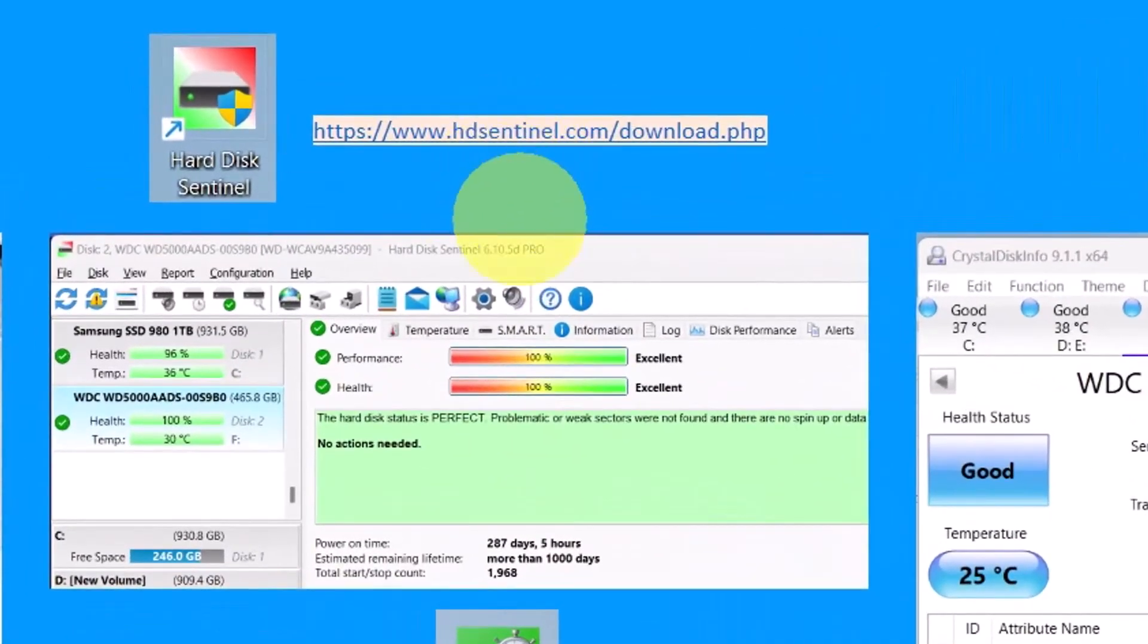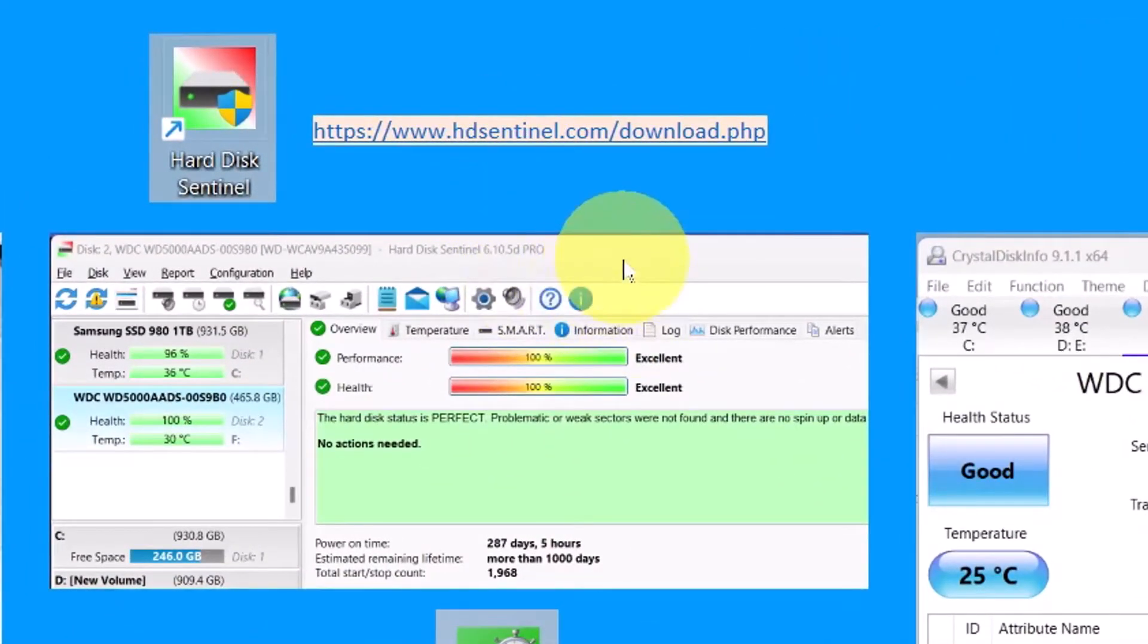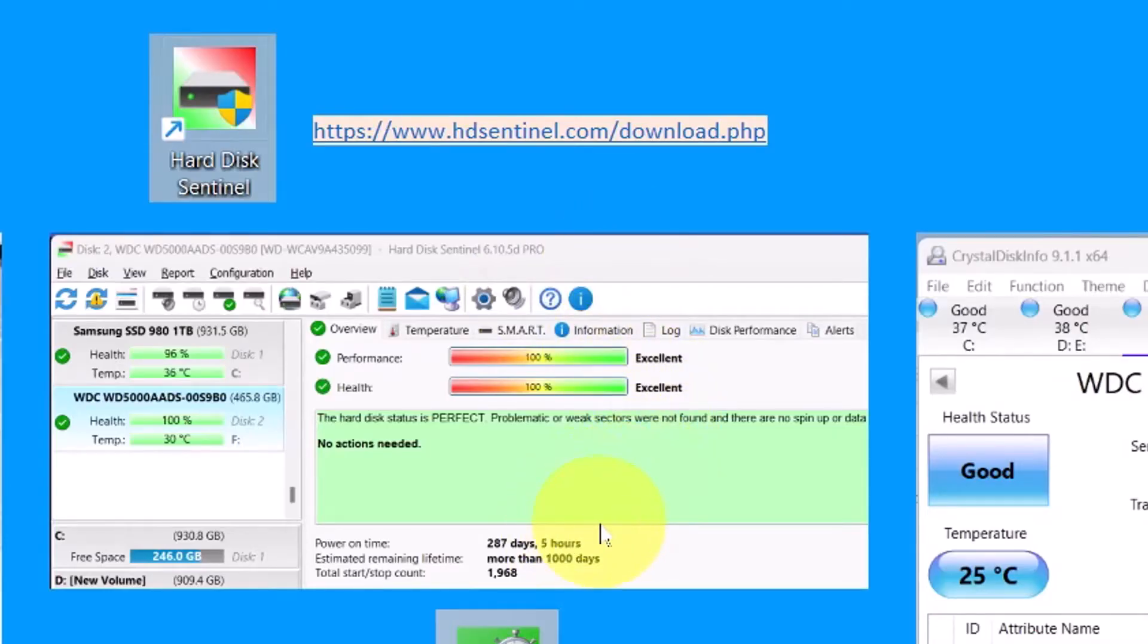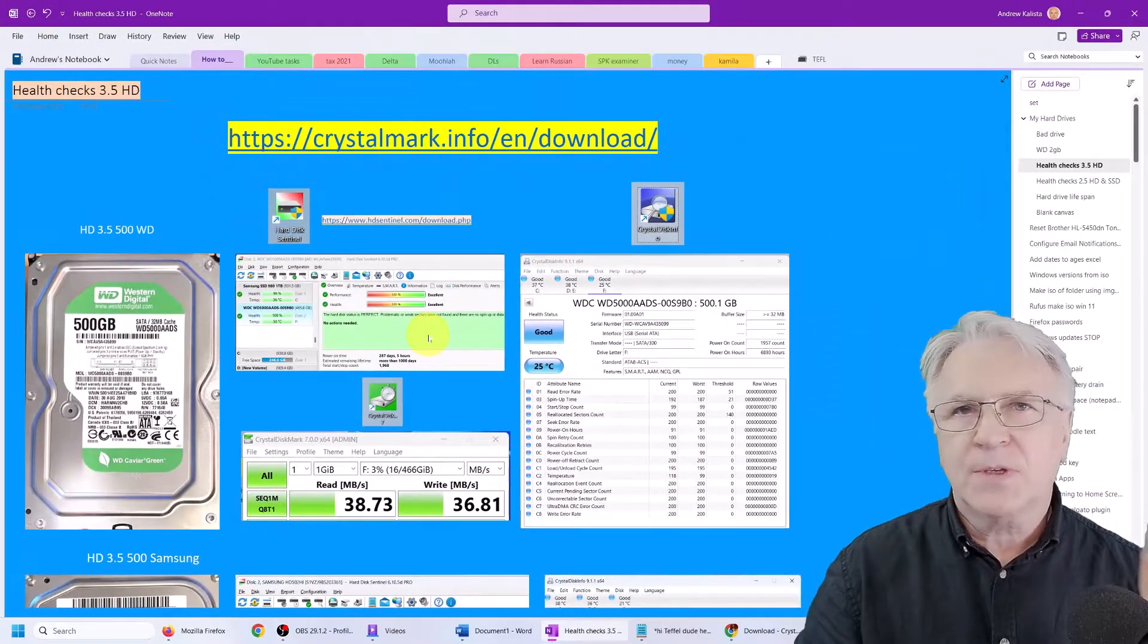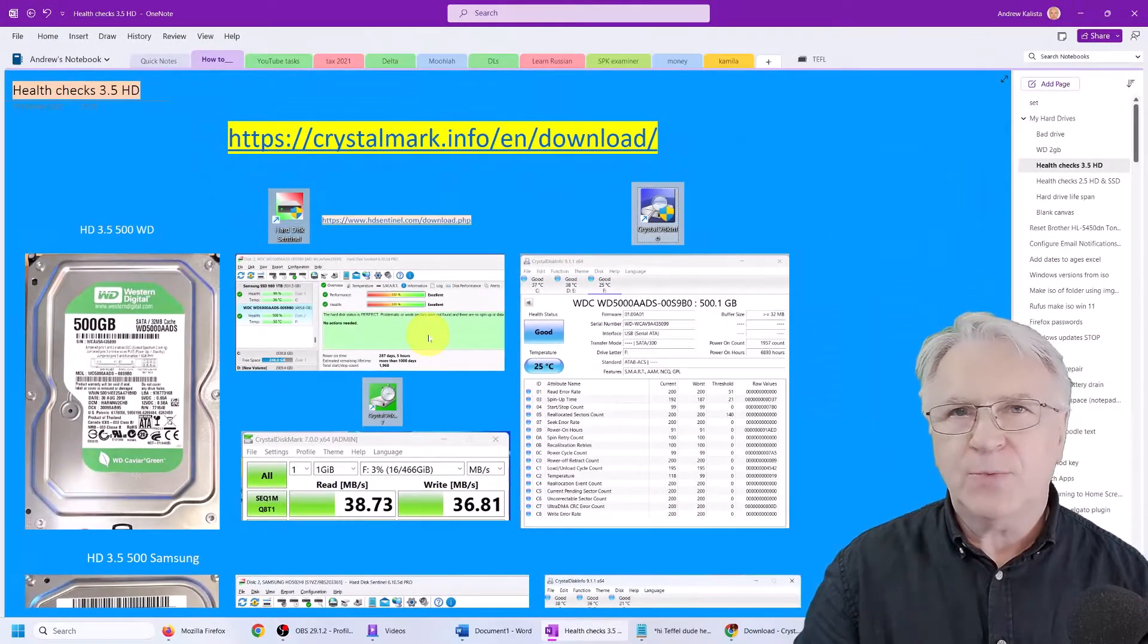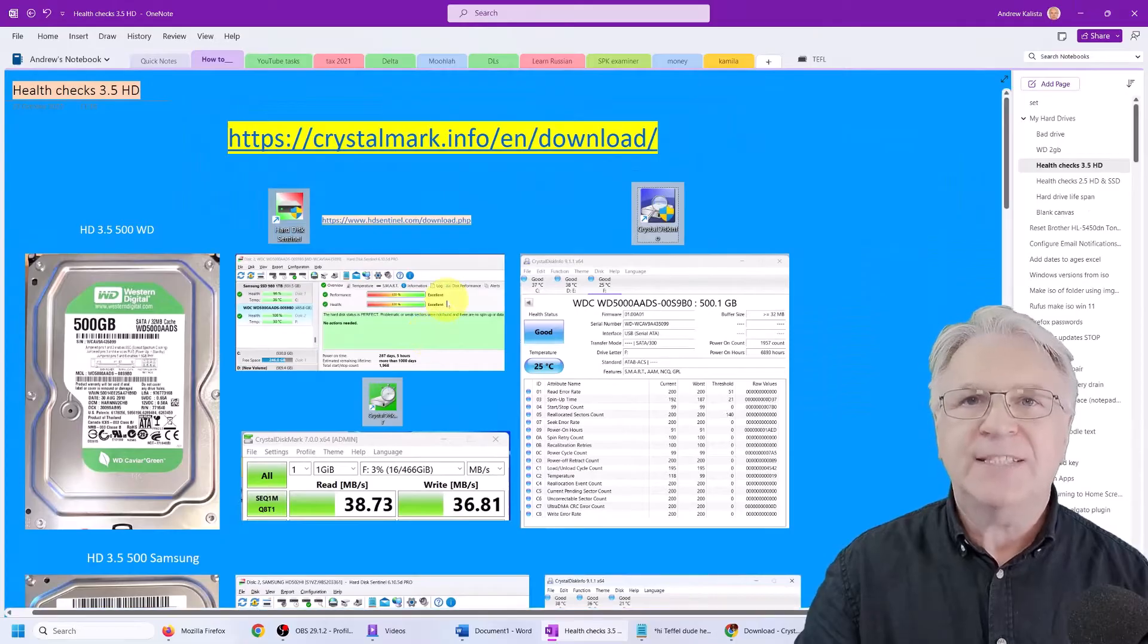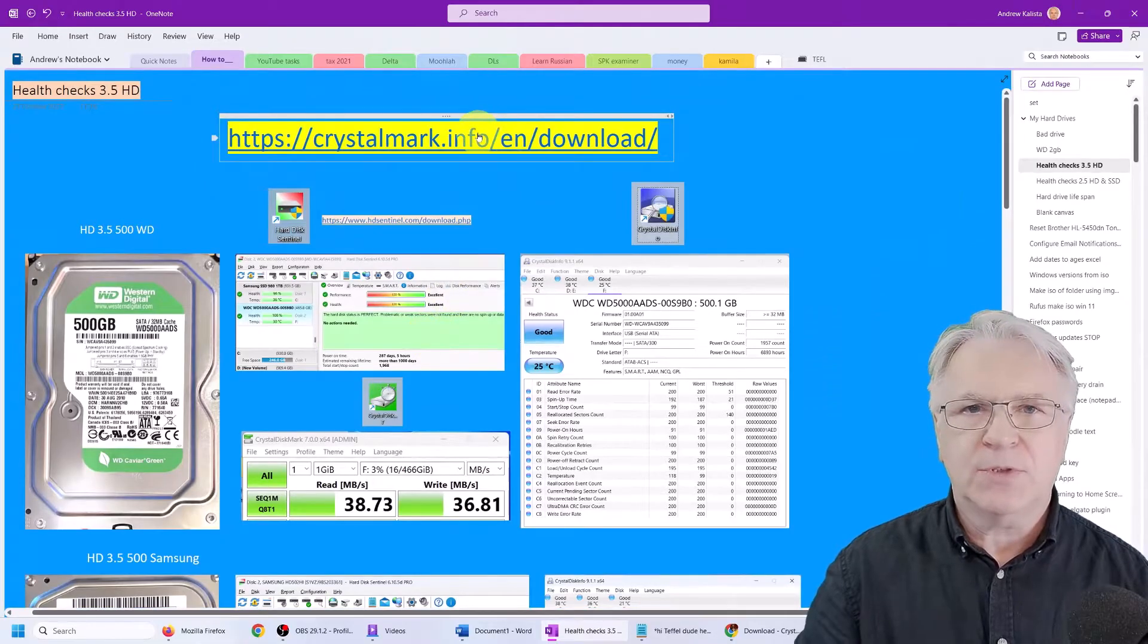This final software, Sentinel, is free for a trial. But the reason we're using it is it gives you extra information about the longevity of your hard drive. And if you pay, it will even let you fix some of the hard drive sectors. So the first thing we need to do is download them.